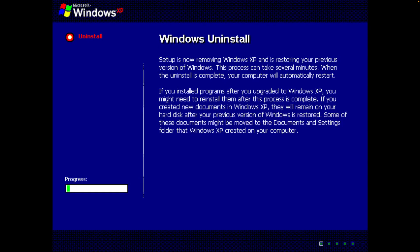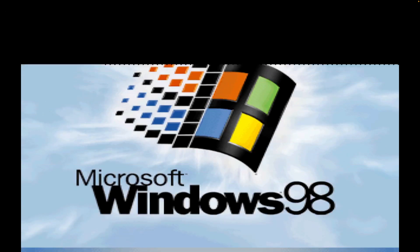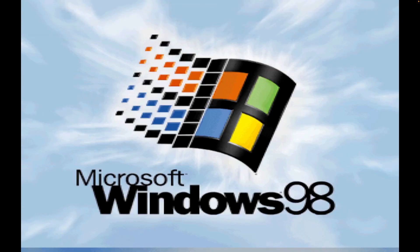Windows Uninstall. Setup is now removing Windows XP and restoring your previous version of Windows. This process is going to take seven minutes. When the uninstall is complete, your computer will automatically restart. Wow.